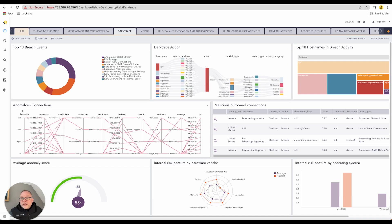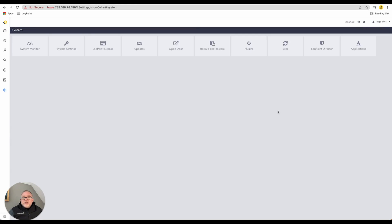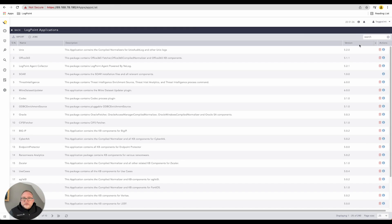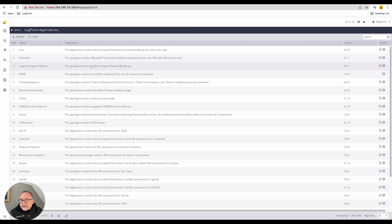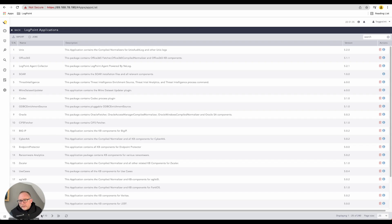Let's go straight down in our configuration. We have system settings, and in system settings we have a tab at the end here called Applications. You click on Applications and we show you all the applications that are currently installed and deployed in this installation of LogPoint. There are 10 pages of information here - there's a CIFS fetcher, Big IP, CyberArk, and so on.